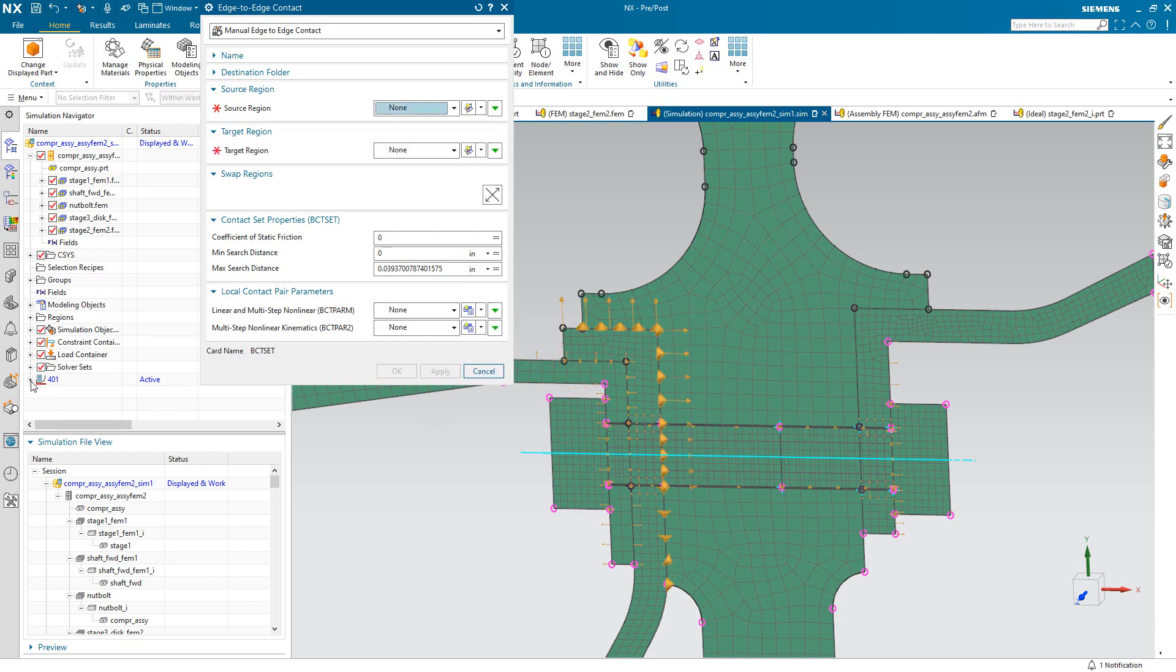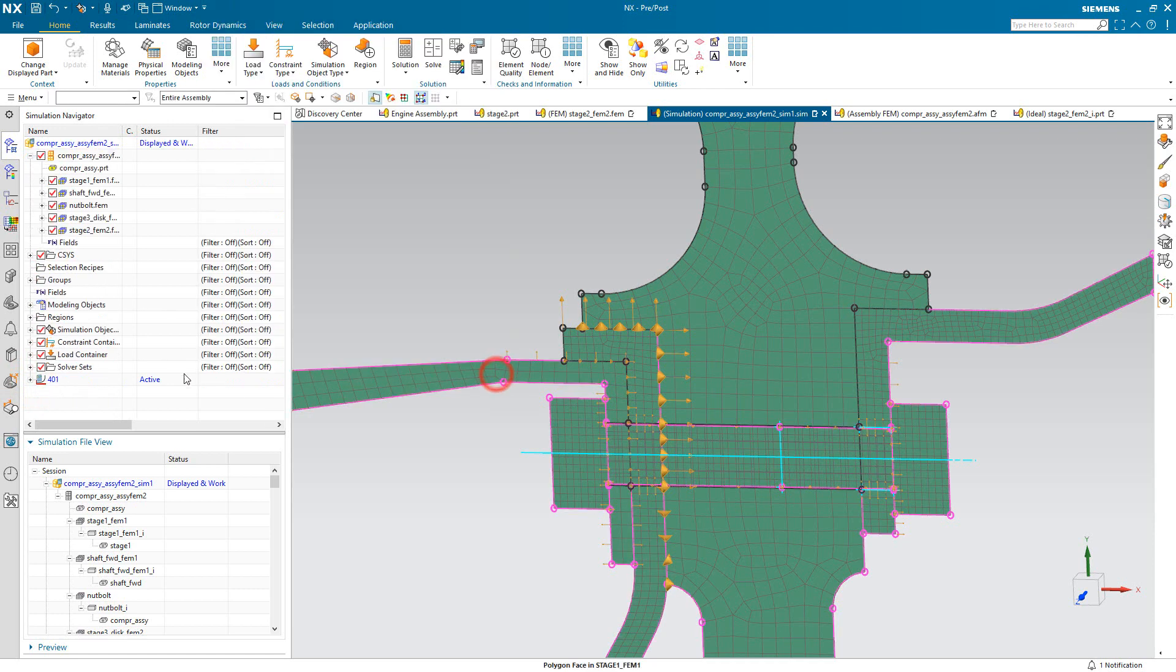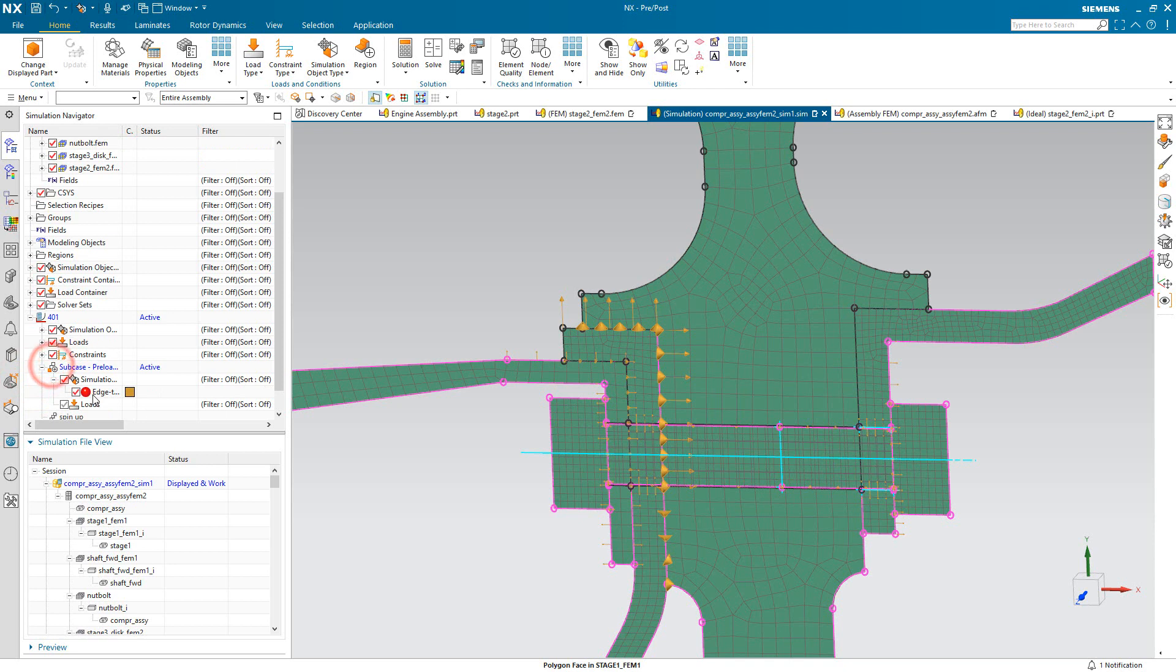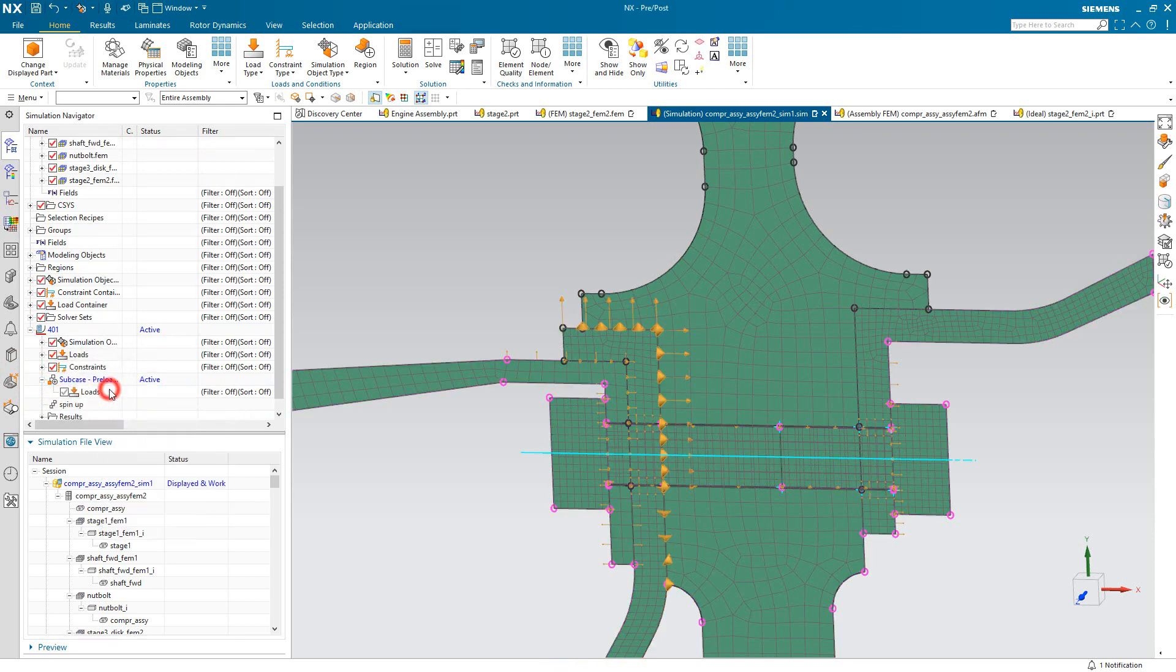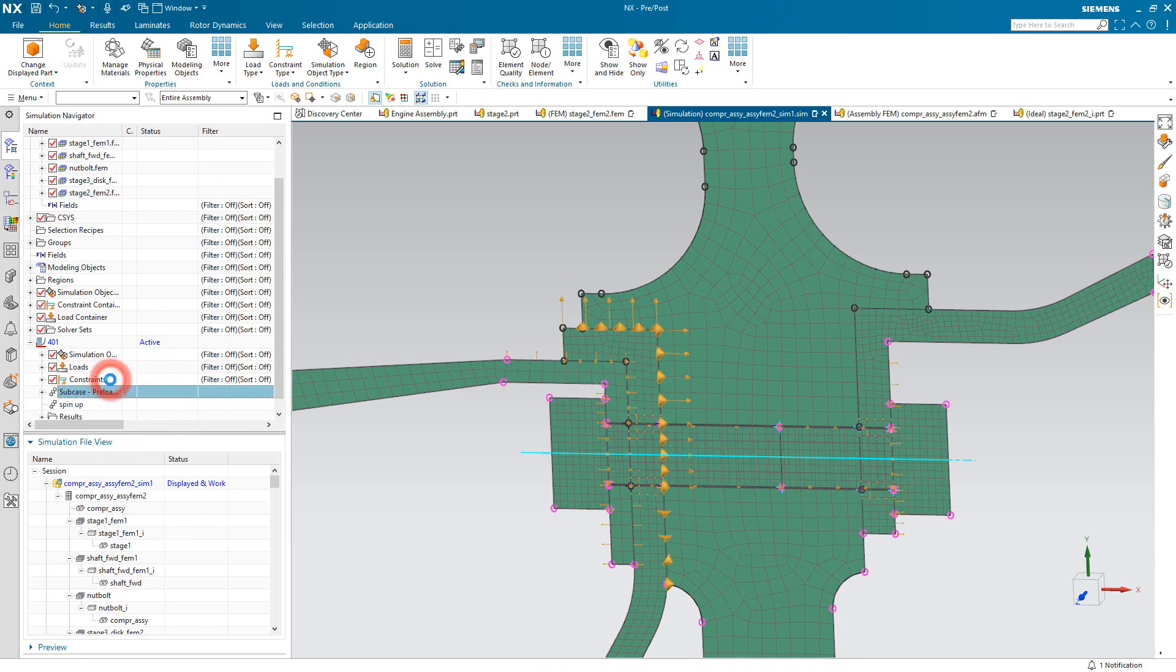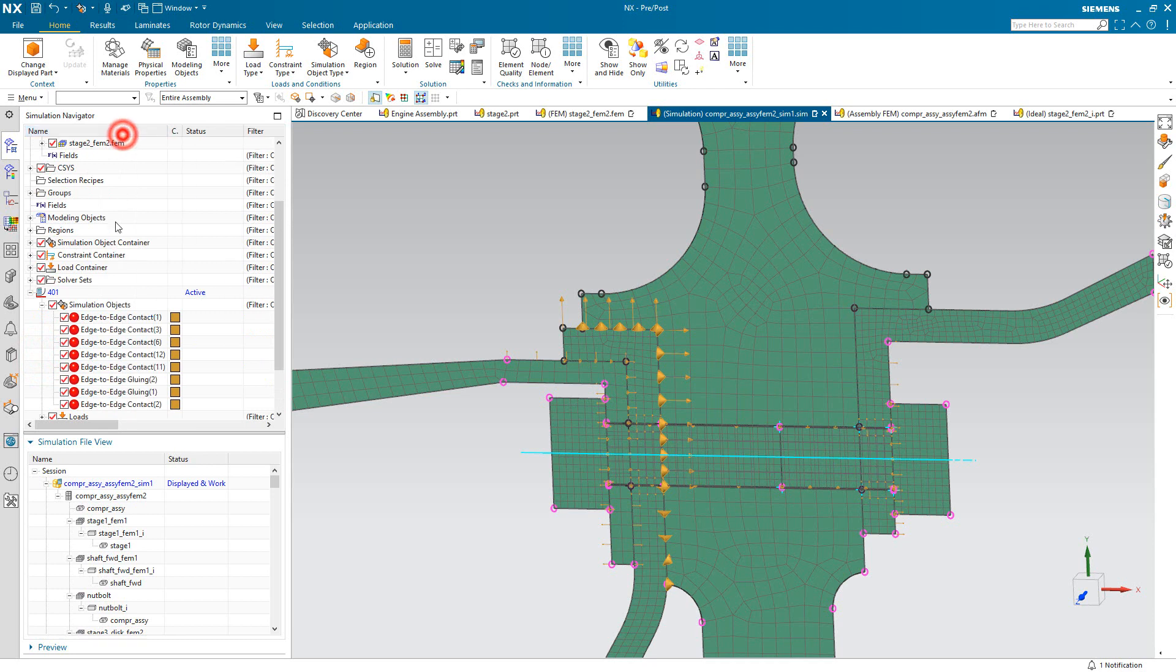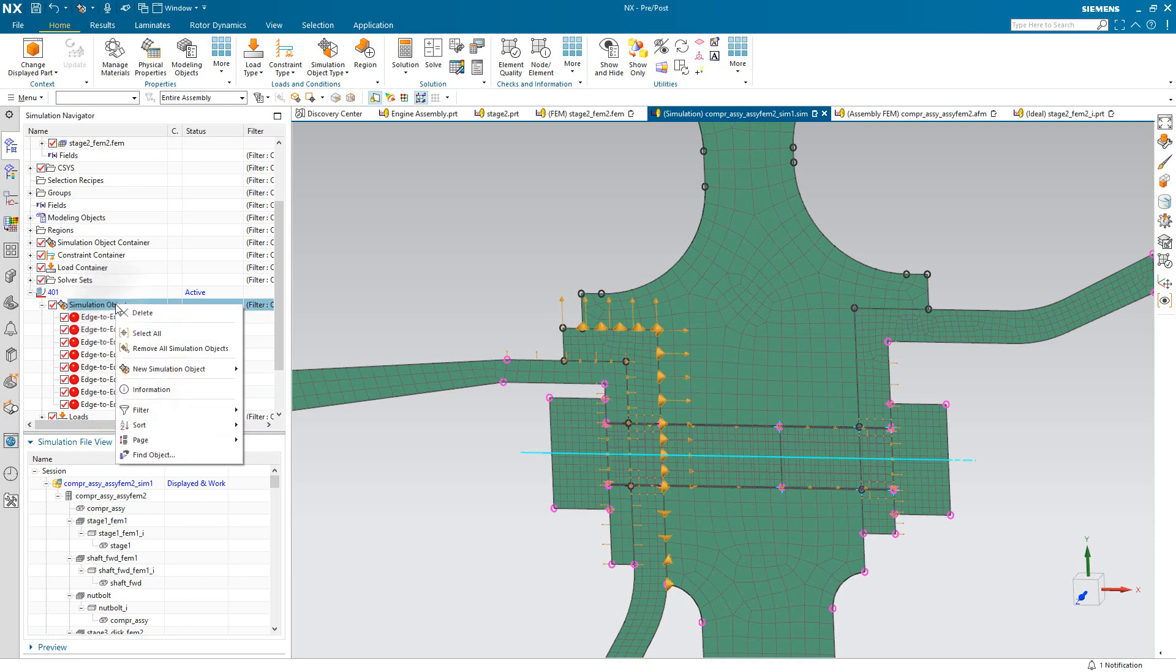Now I don't necessarily want that to be in just one subcase because I've got a couple of subcases here. I want it to be in all subcases. So I'll go ahead and remove that from the active subcase and then also deactivate the preload subcase so that our next edge-edge contact will go into the global container and be applied to all subcases.